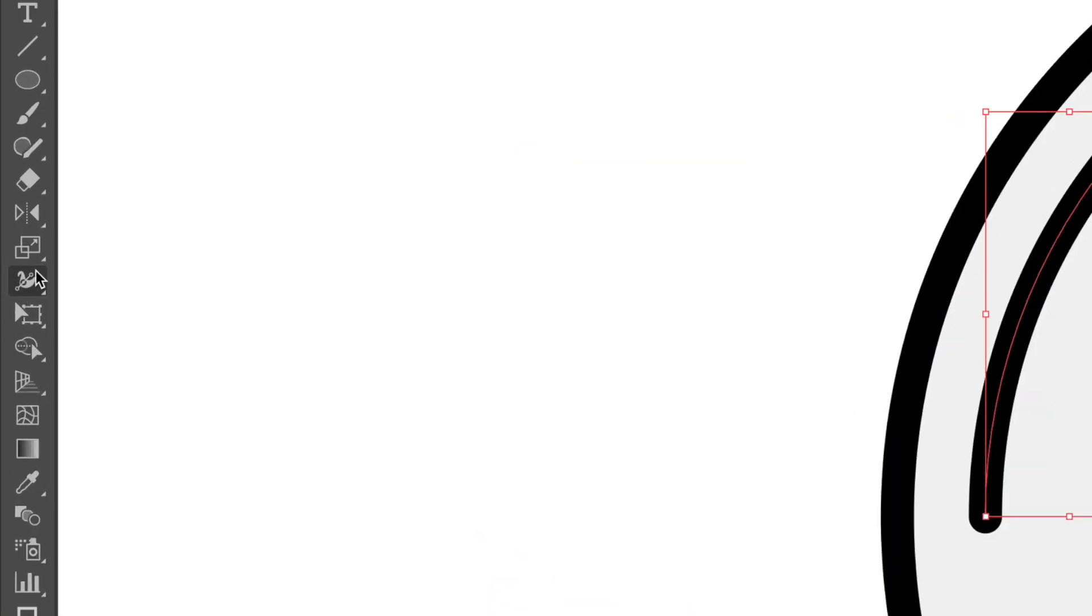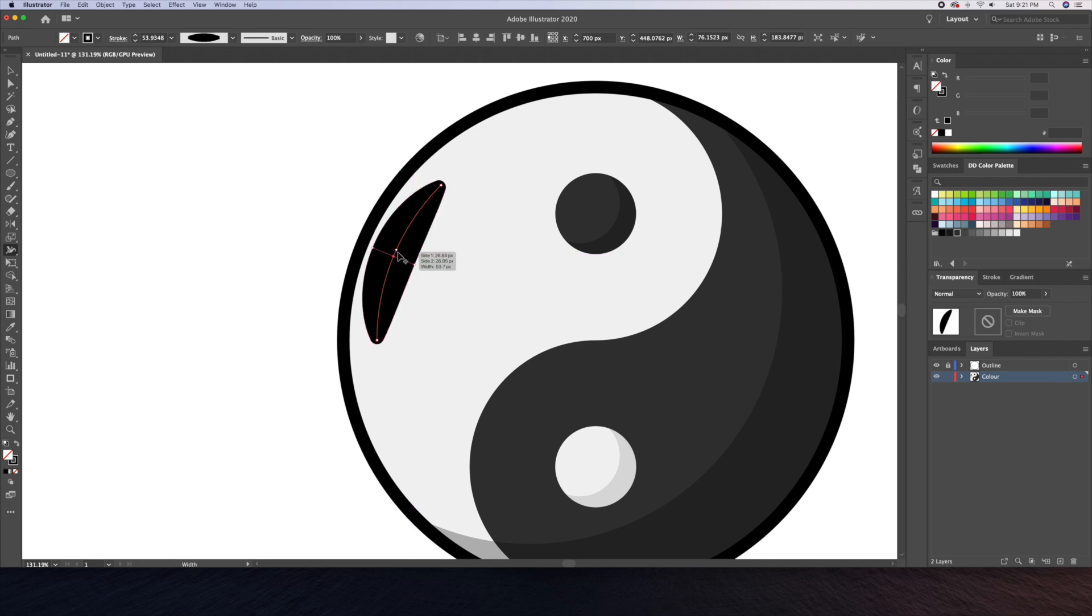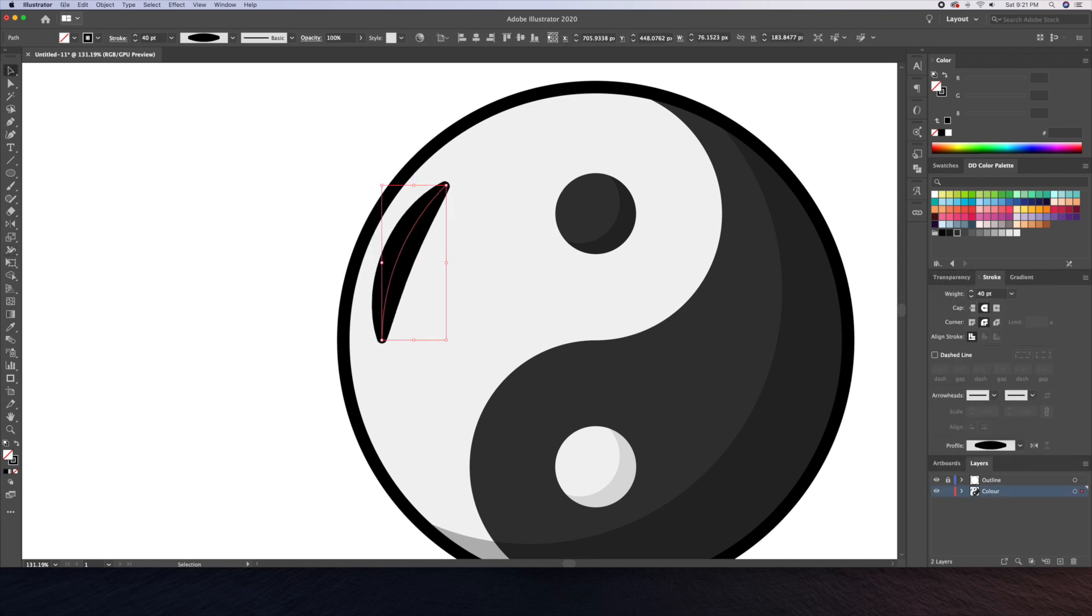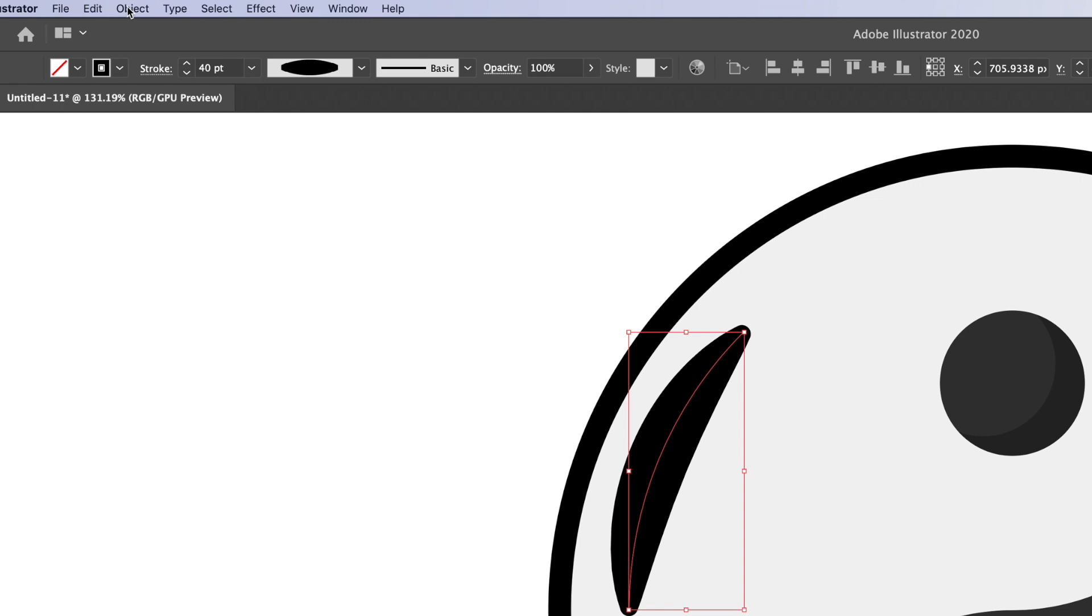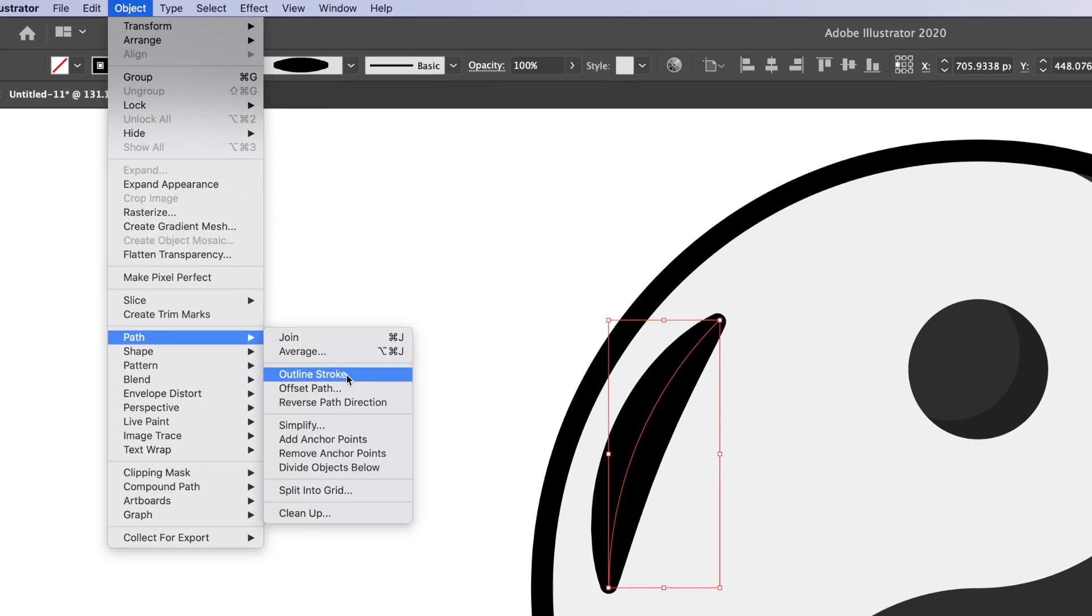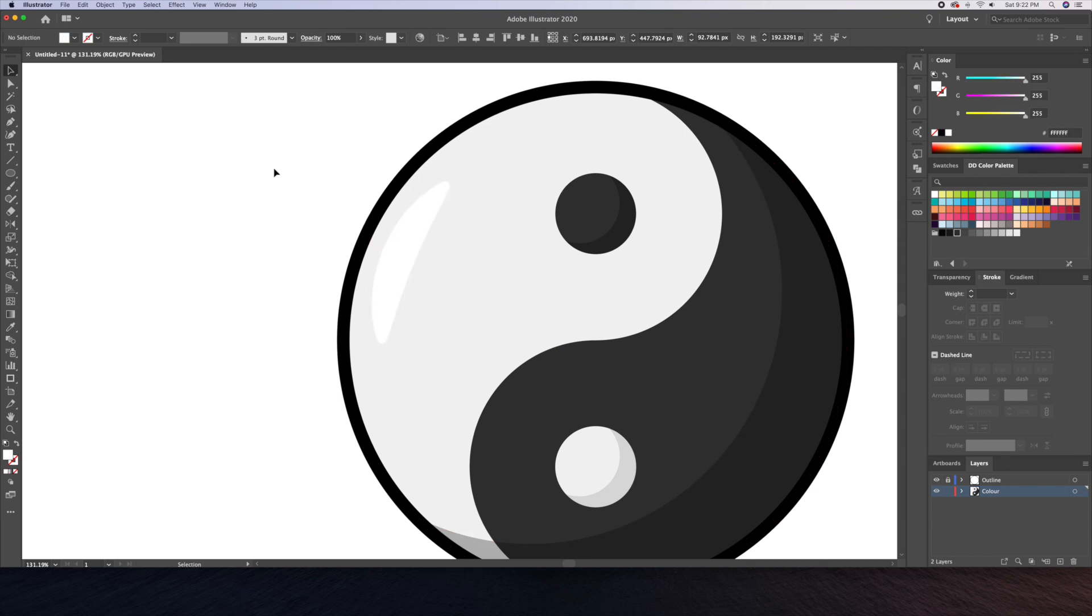Once we have a stroke like this, we can then bring up the width tool. This tool allows us to click and drag on any part of the stroke to vary its weight. We can then turn the stroke into a shape by going to the object menu at the top and select outline stroke. Let's give this shape a white color to represent the highlight.